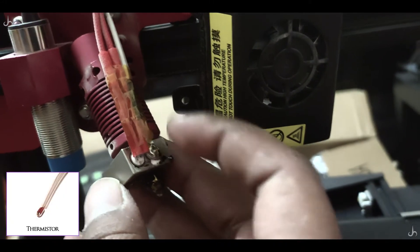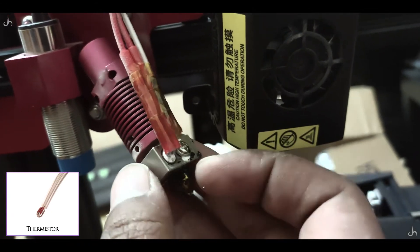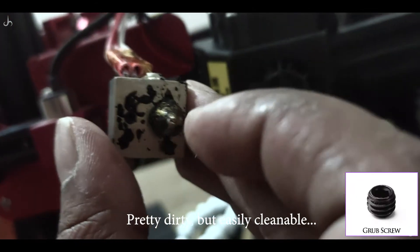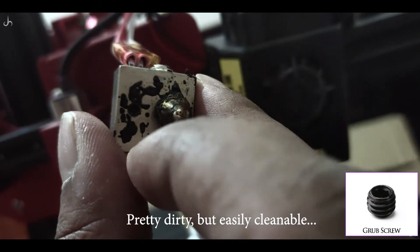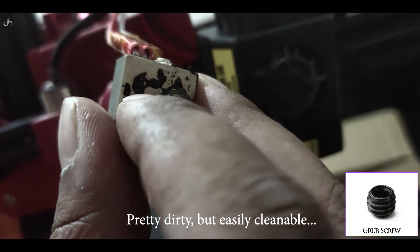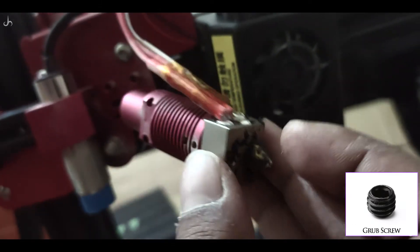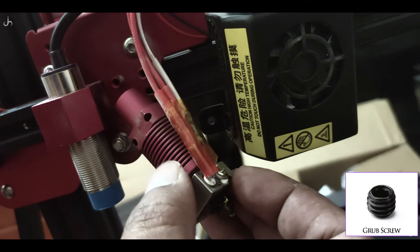Another important area is the thermistor. You need to be really careful while removing that. Yes, I know it's pretty dirty, but I'm just going to replace the whole thing. On the left here you can see there's a small grub screw. You need to remove that in order to remove the heat cartridge.